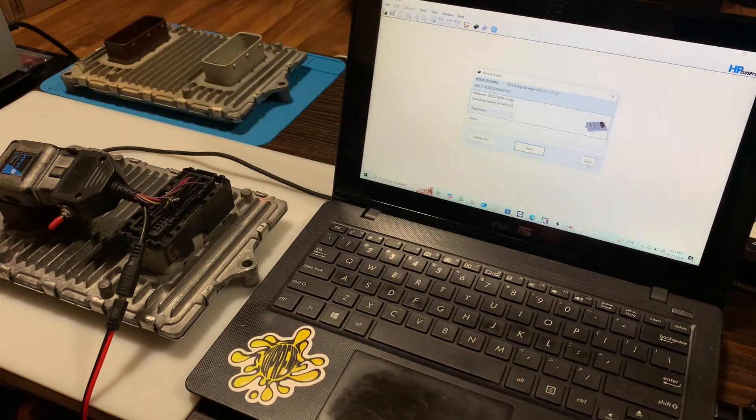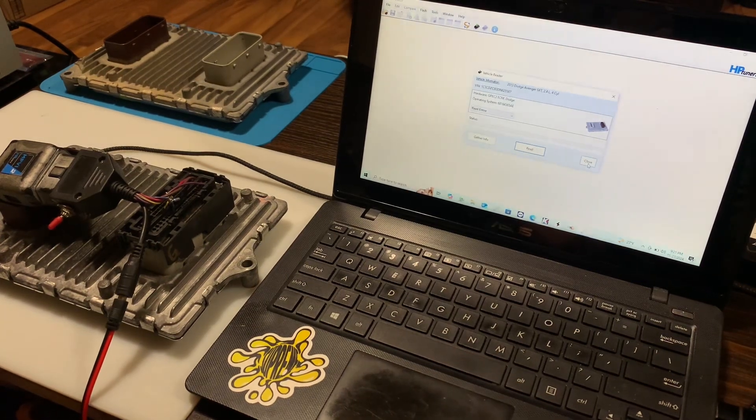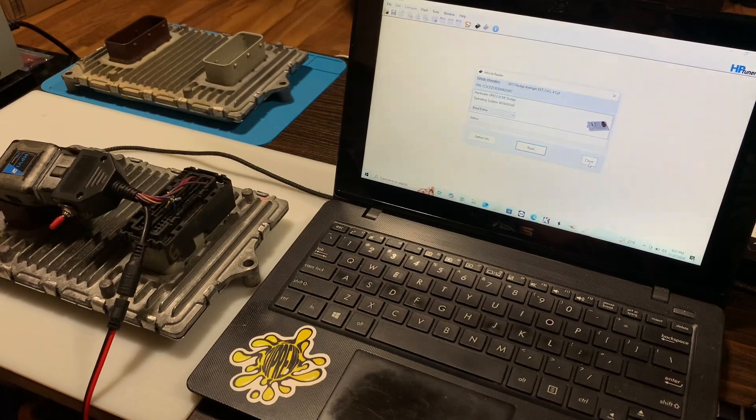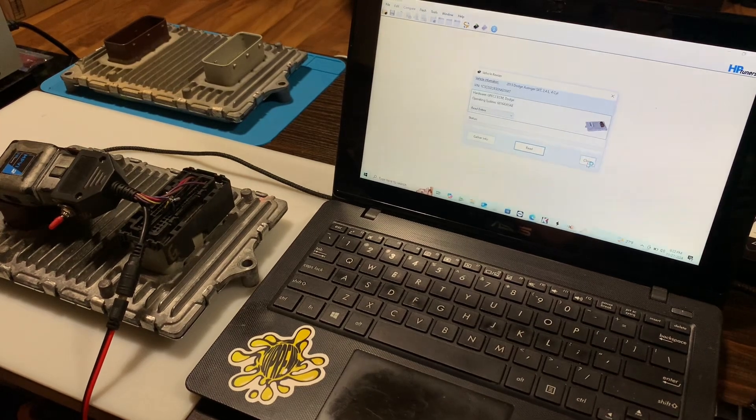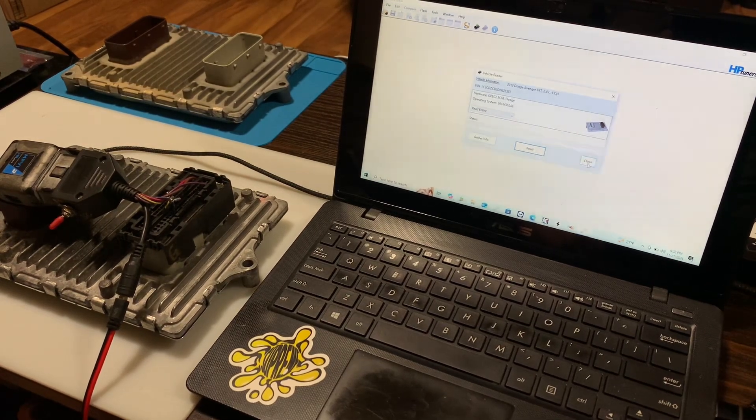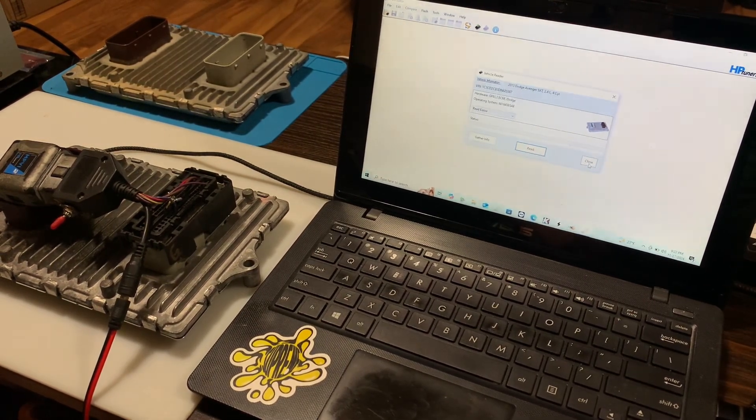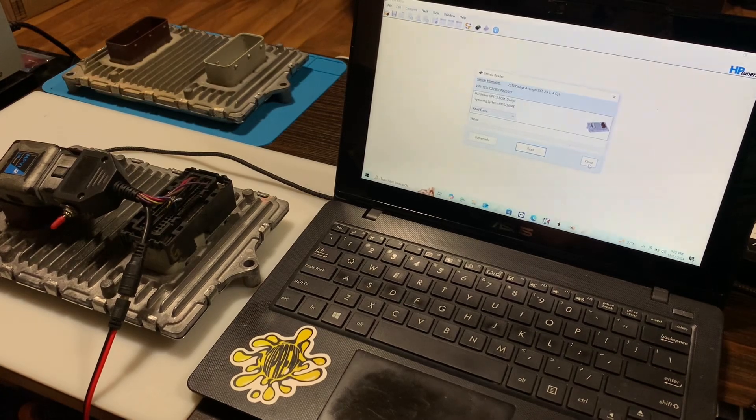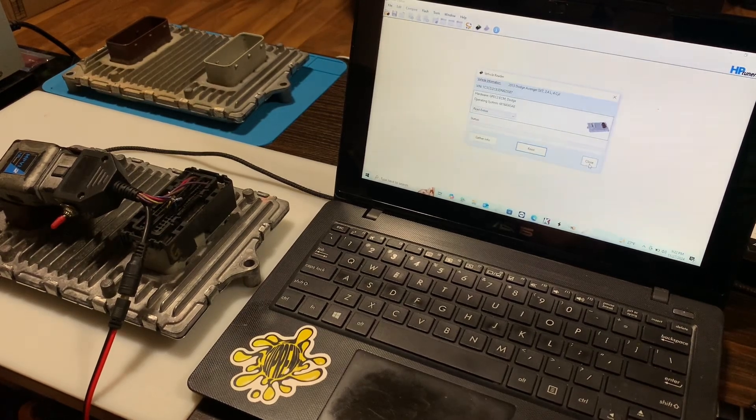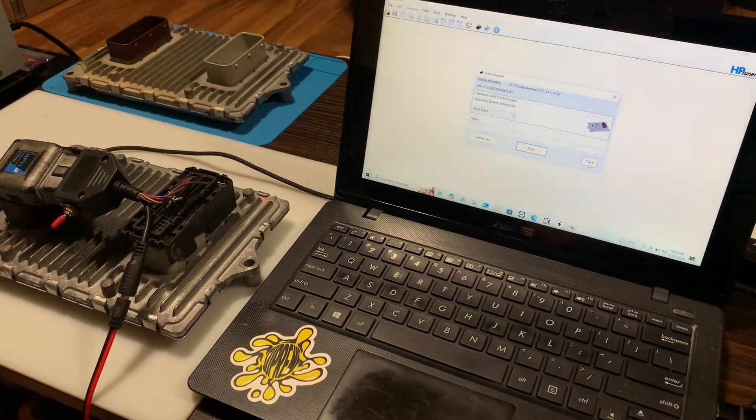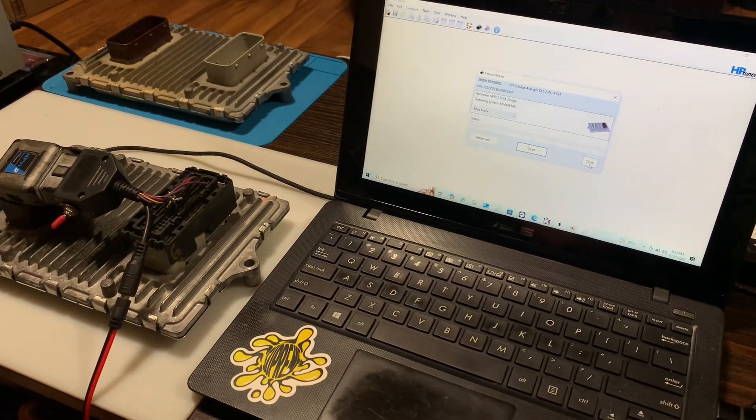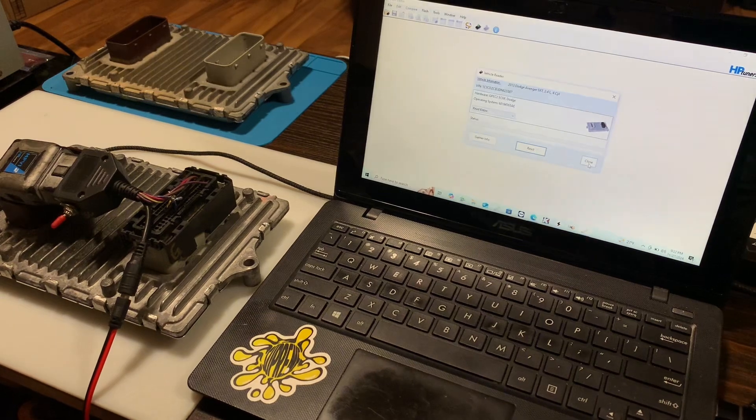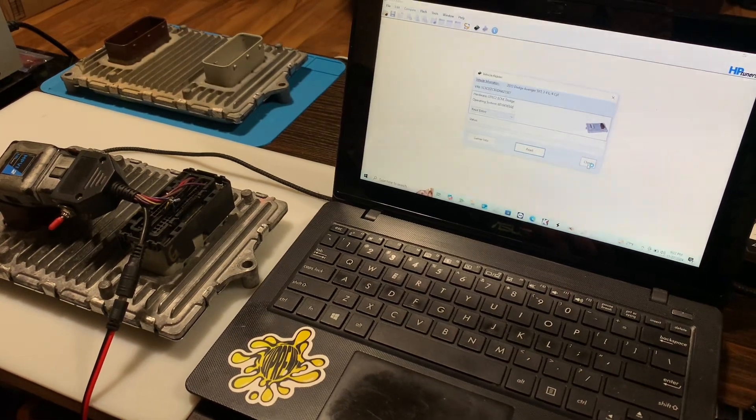So if you get the OS doesn't match, that is how to get around it. Basically you can do a full clone this way. Your VIN number isn't gonna change.